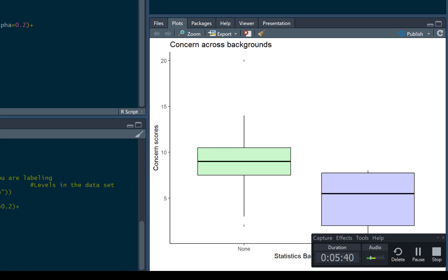And then simply, we use the ggsave command, and I'm just going to save this as example.svg. So that's what we're saving as, and the thing we're saving is what I've just made, which is called my plot.